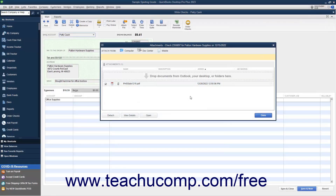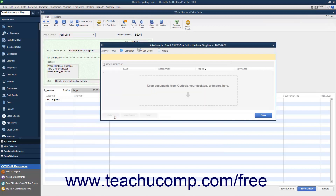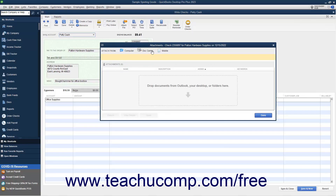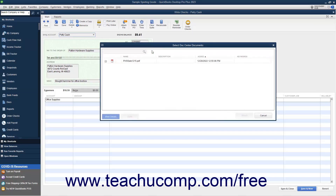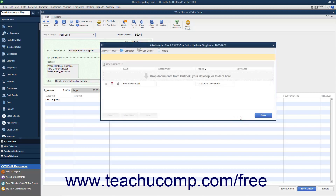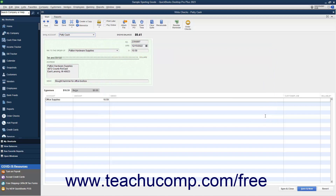Alternatively, to detach it, click the Detach button. If you need to attach the file again, click the Doc Center button to open the Select Doc Center dialog box, check the checkmark next to the receipt file, and then click the Attach button. To close the Attachments window, click the Done button. You can then save the transaction if needed, and then close the transaction window.